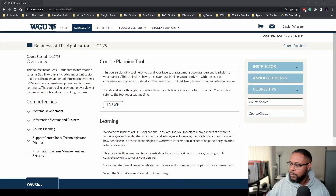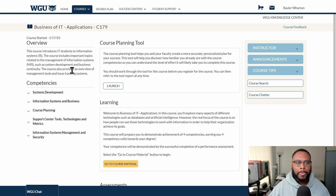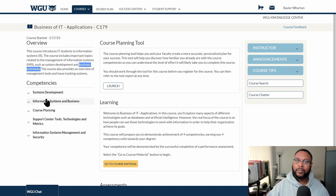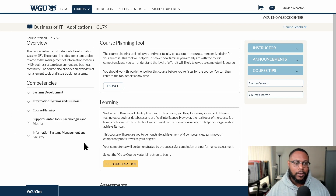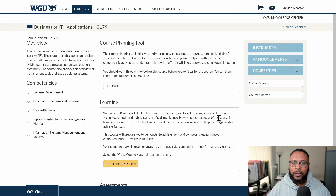Let's go ahead and dive into the dashboard or homepage of the course and take a look at what's in there. So here on the homepage, the course start date overview says this course introduces IT students to information systems. It includes important topics related to the management of information systems, such as development and business continuity. Is everyone in alignment with what the request is, and moreover, are they in alignment with the subsequent outcomes? They have a list of competencies, a course planning tool, materials, a resource page, performance assessment, instructor tab, announcements, course tips, course search, and course chatter.